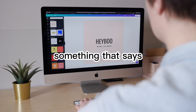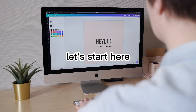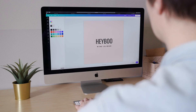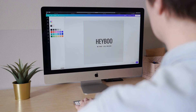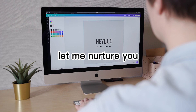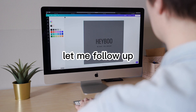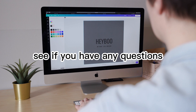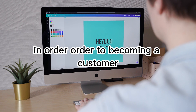Something that says, you're new here, let's start here. Let me give you this thing. Let me nurture you and provide you some value. Let me follow up, see if you have any questions, and let me continue offering you the next step in the process in order to becoming a customer.